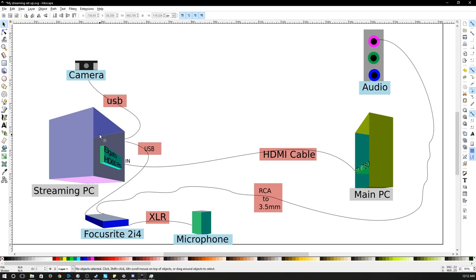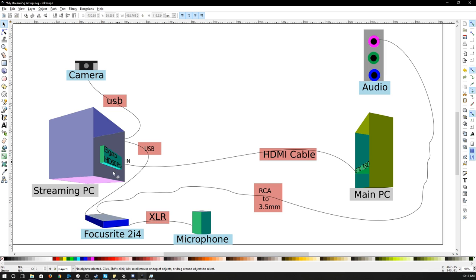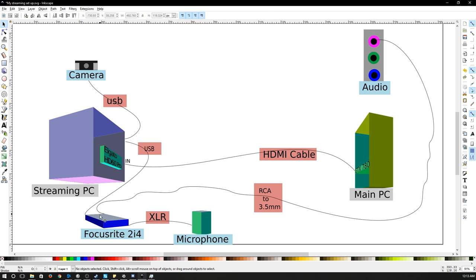Now I have the camera there hooked up to the streaming PC. I don't need it on the main, it's fine. I have an interface, the Focusrite 2i4 for my microphone. The microphone is connected to XLR. The Focusrite is connected via USB to the streaming PC and now one of the issues here was I wanted to also use it for my main PC. So I just used an RCA to a 3.5 millimeter jack. I hooked it up RCA on the Focusrite and then just hooked up the 3.5 to the microphone jack on the main PC. And I believe that's pretty much it on the wiring.